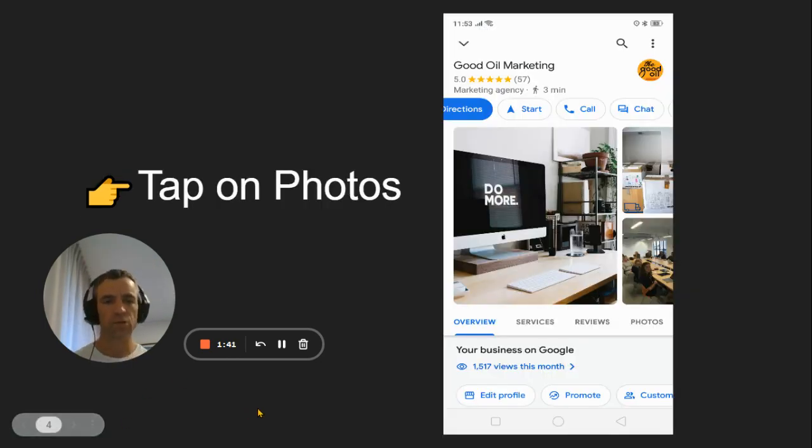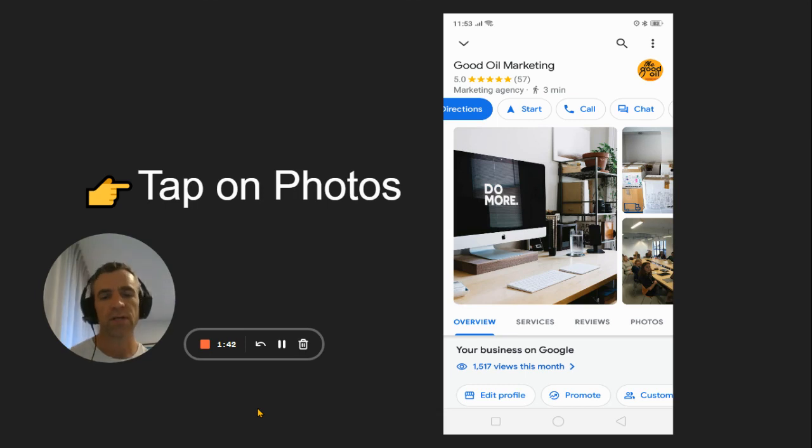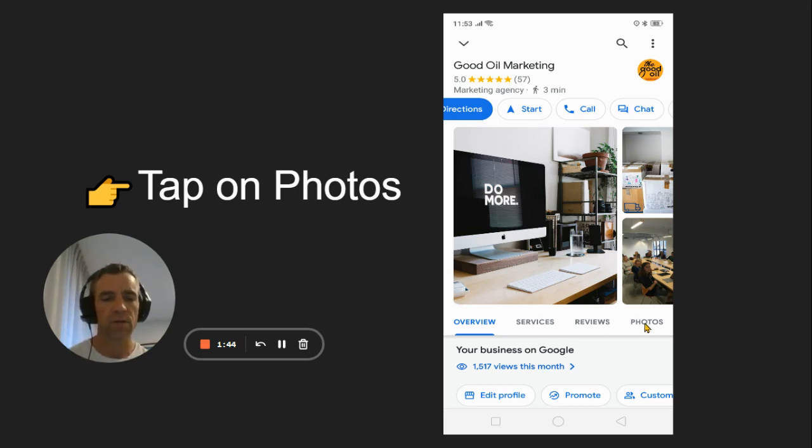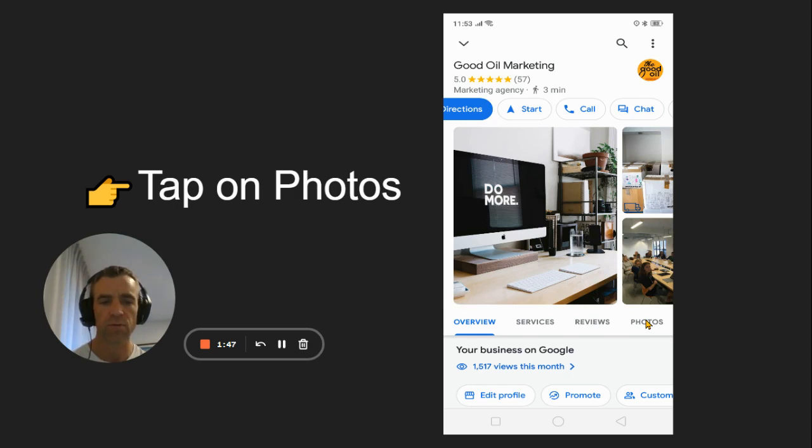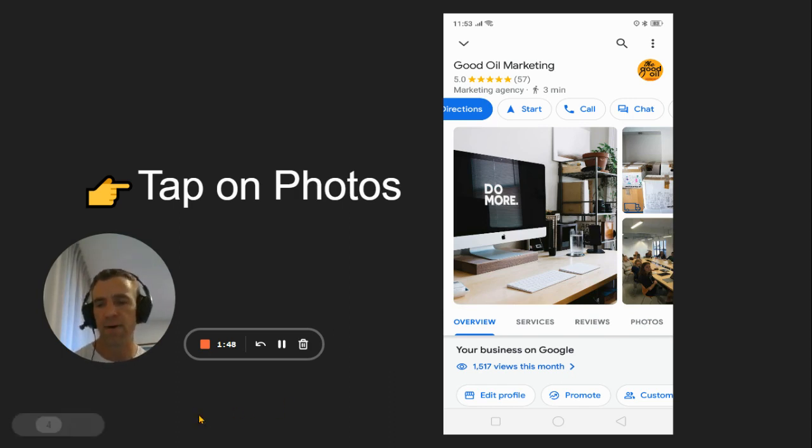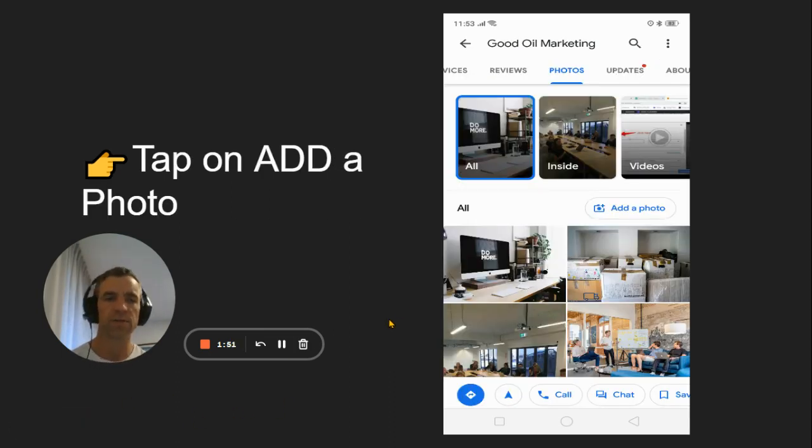Now this screen is really important because down the bottom, you'll see the little photos tab. So when you tap on that, just with your finger on your phone, tap that button, and it looks like this.